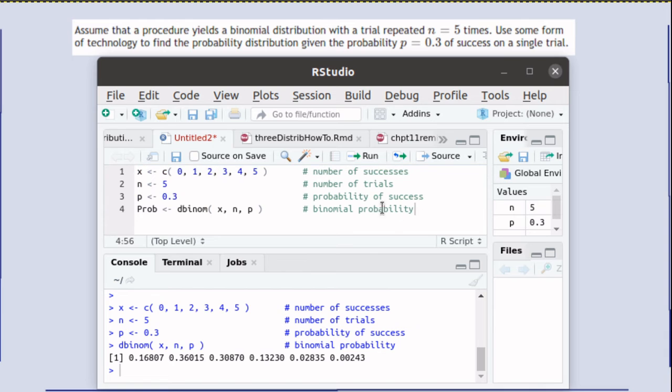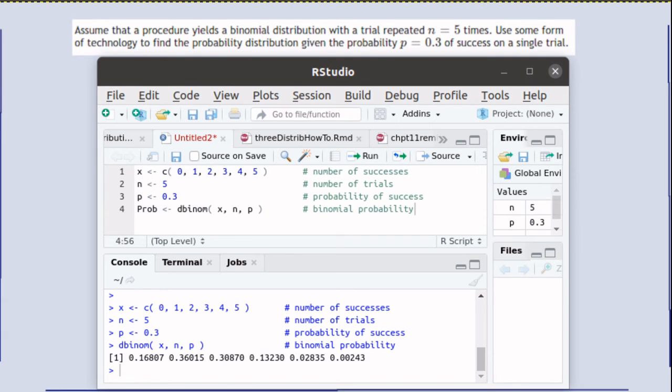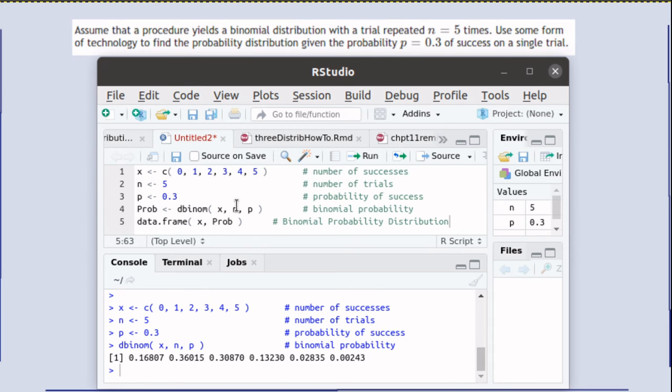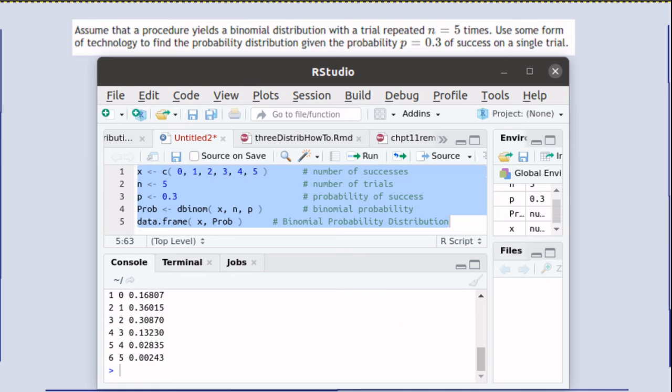Let's save those probabilities into a vector that we'll call prob and combine those with the data frame. Then that data frame will be the binomial probability distribution that we're looking for.